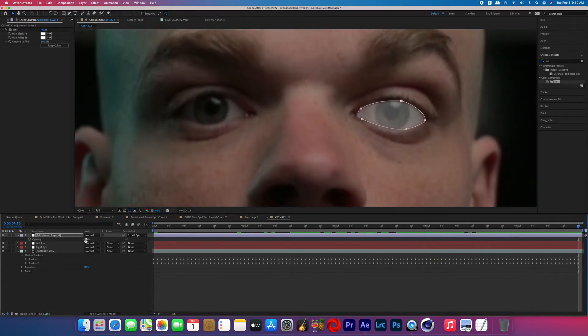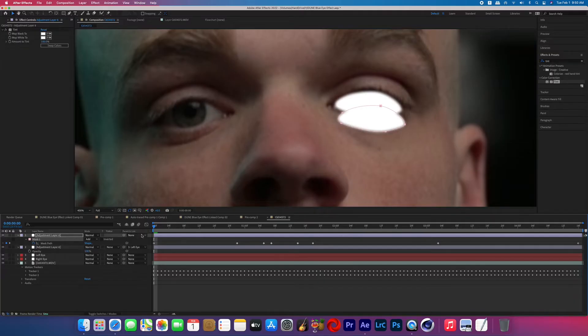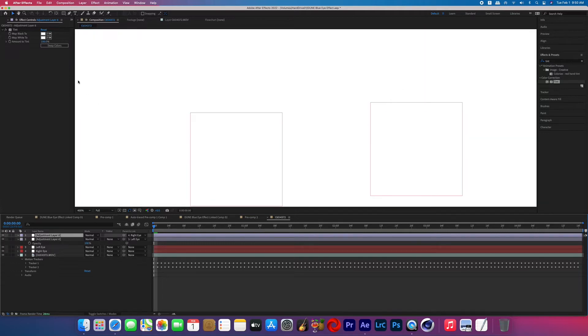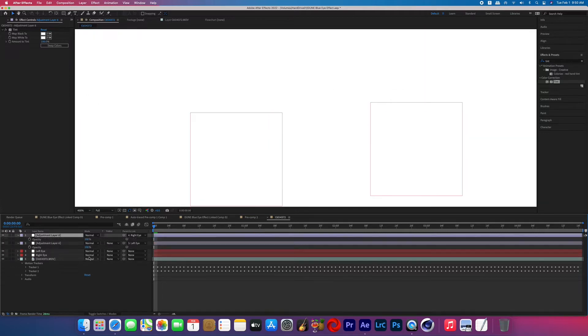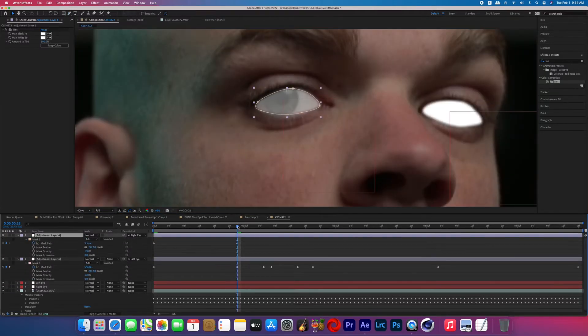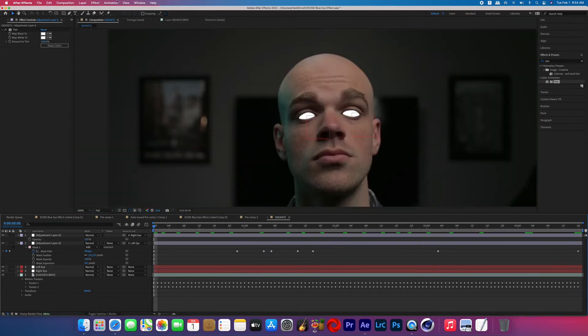Now you can raise the opacity back up to a hundred and then we're going to duplicate that adjustment layer by holding Command and pressing D on the keyboard with that adjustment layer selected. And now on that duplicate we're going to change the parent layer to the other eye null and then delete the mask that's made on there, and now we're going to repeat that process of creating a mask around that eye.